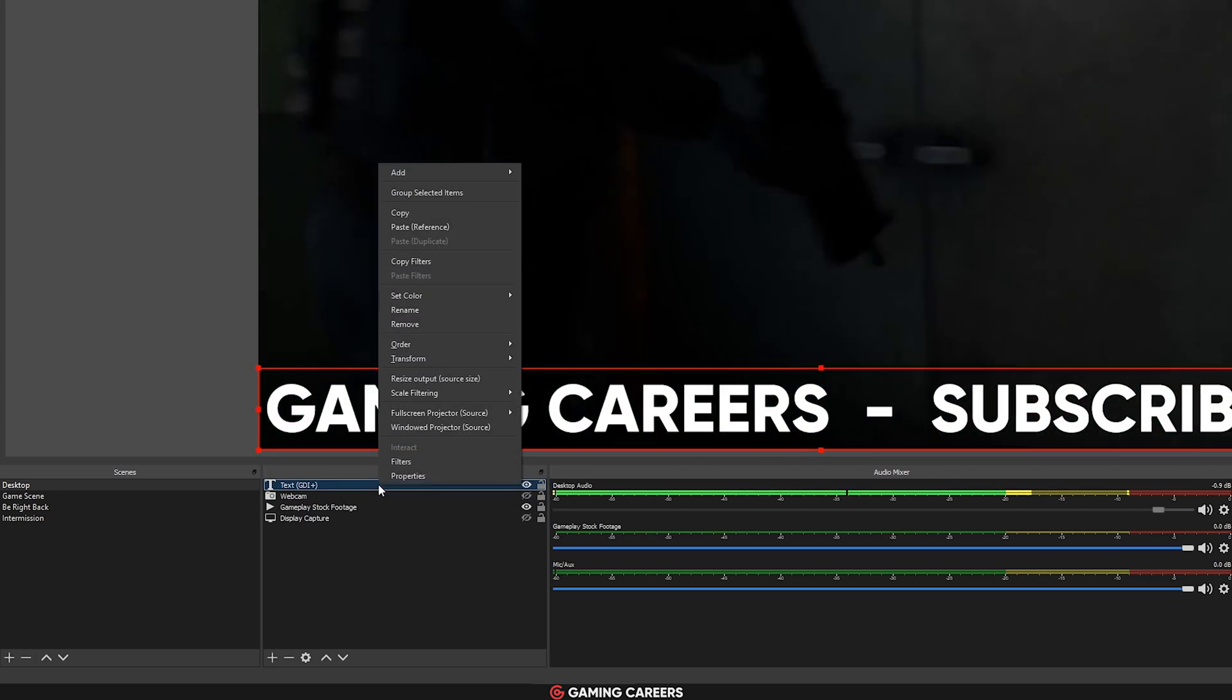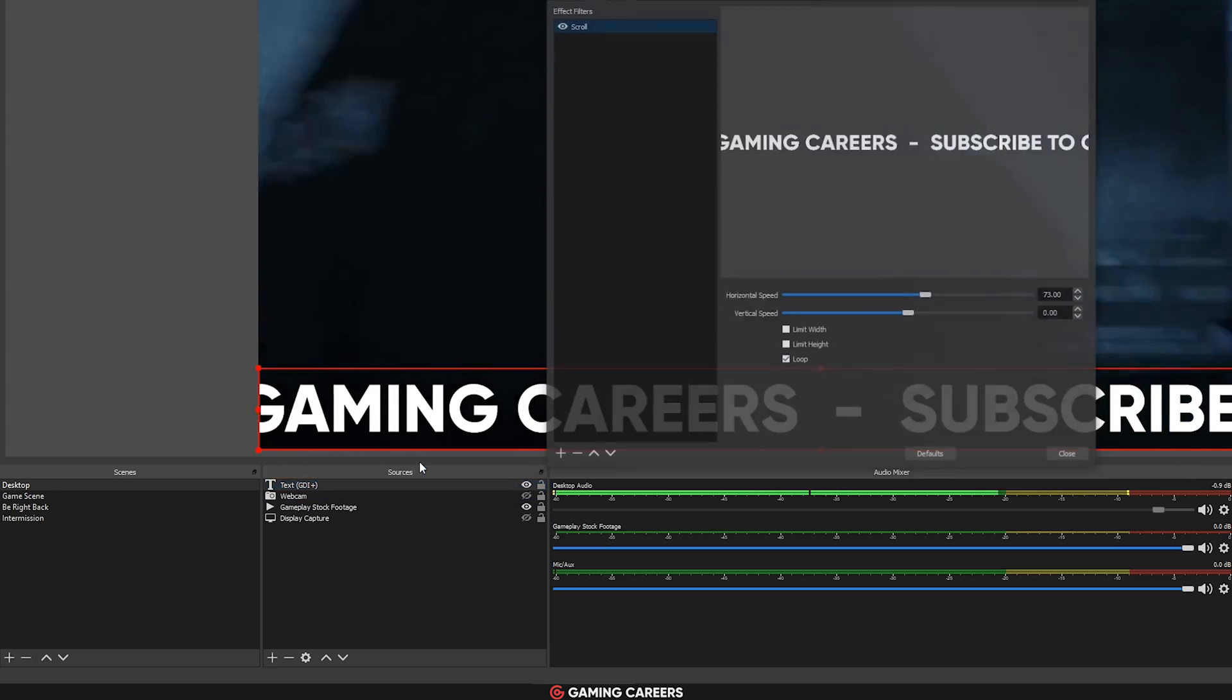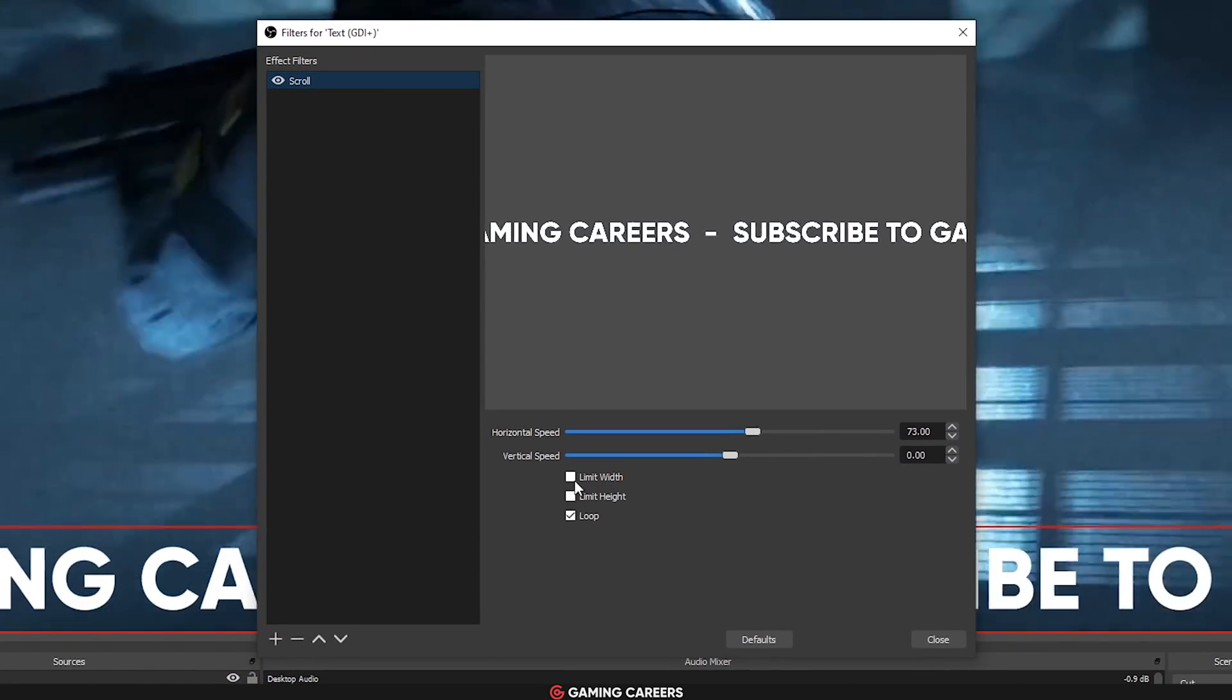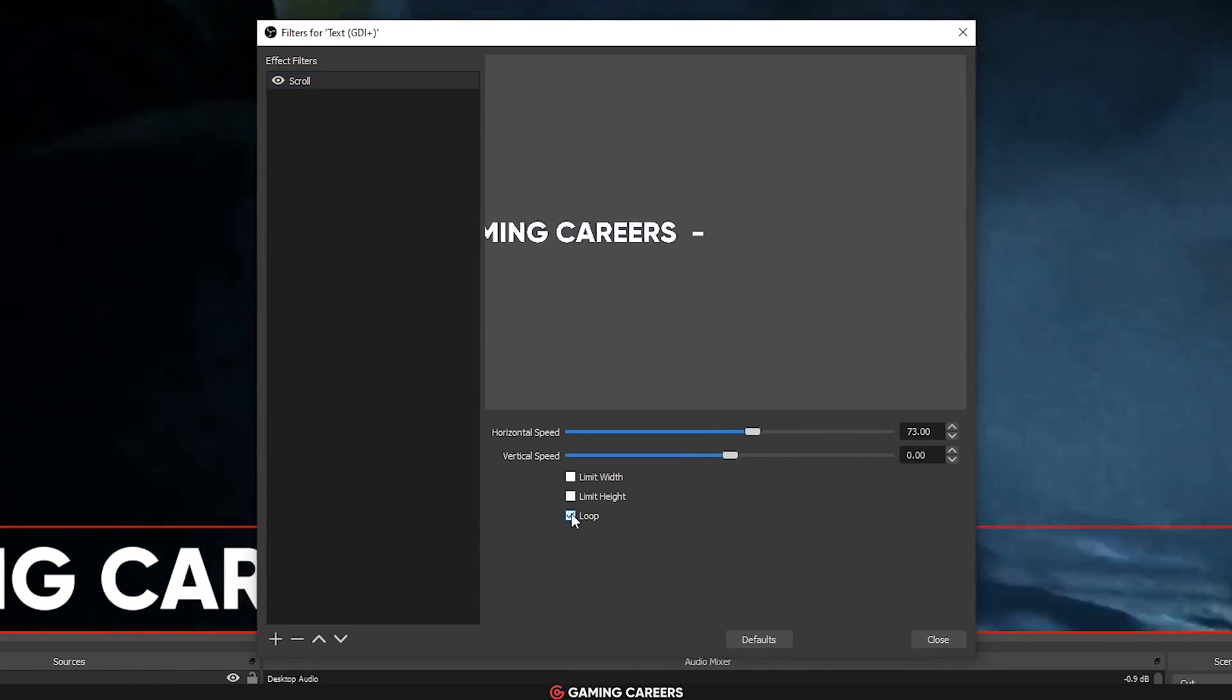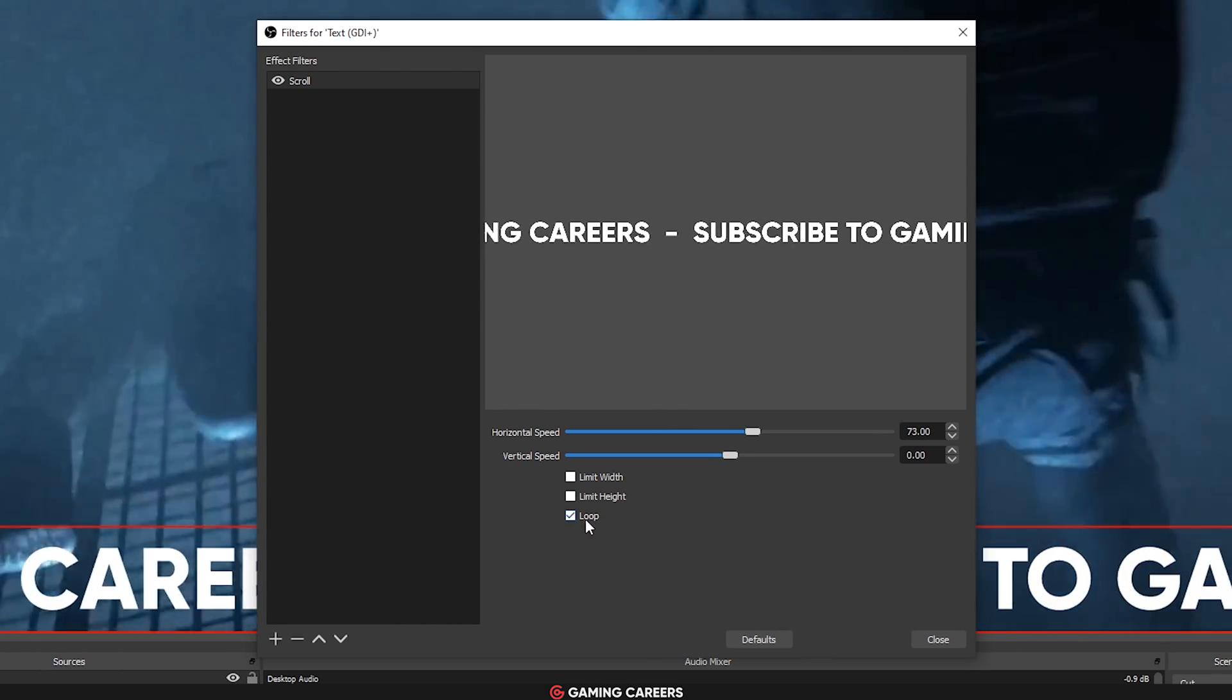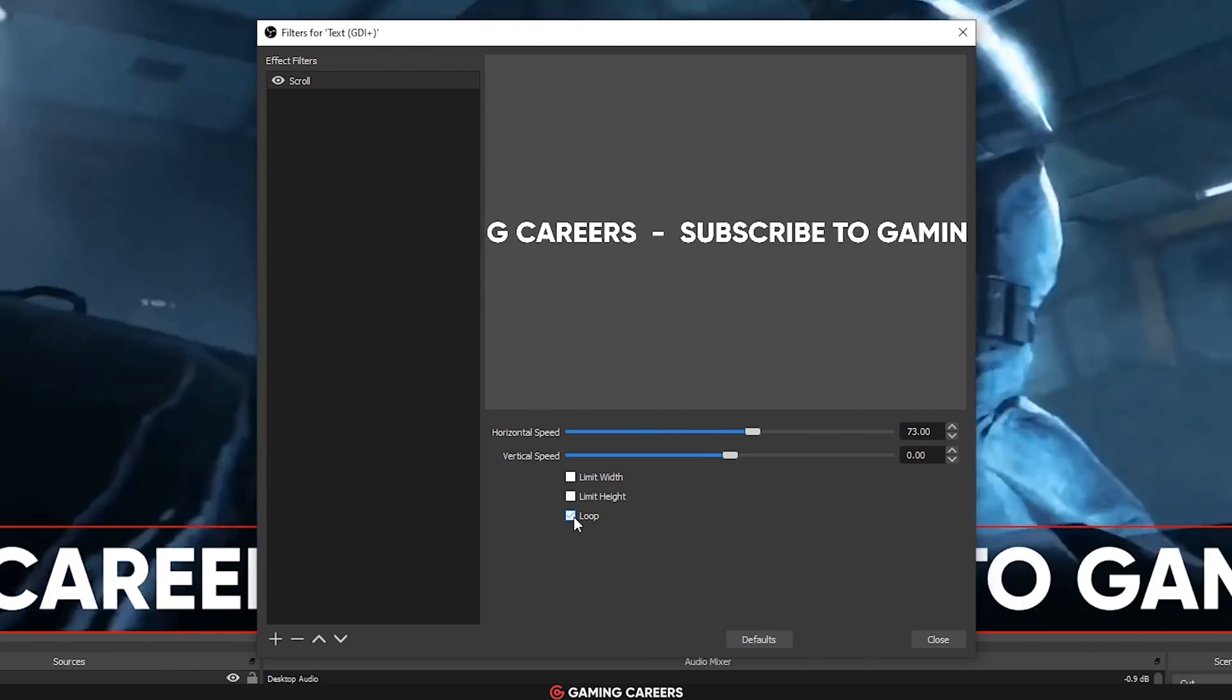If you are making use of scrolling text or the scroll filter in any of your sources, they've added an option to be able to toggle looping on that source as well.